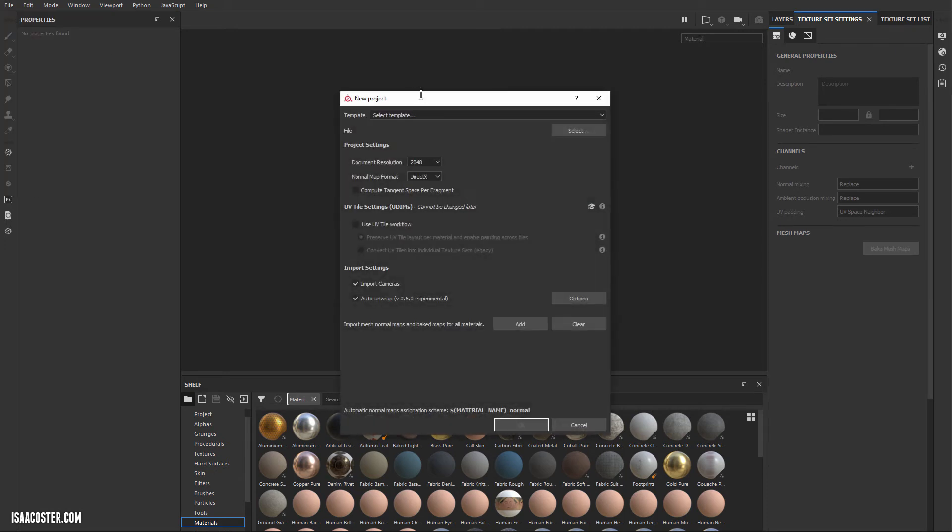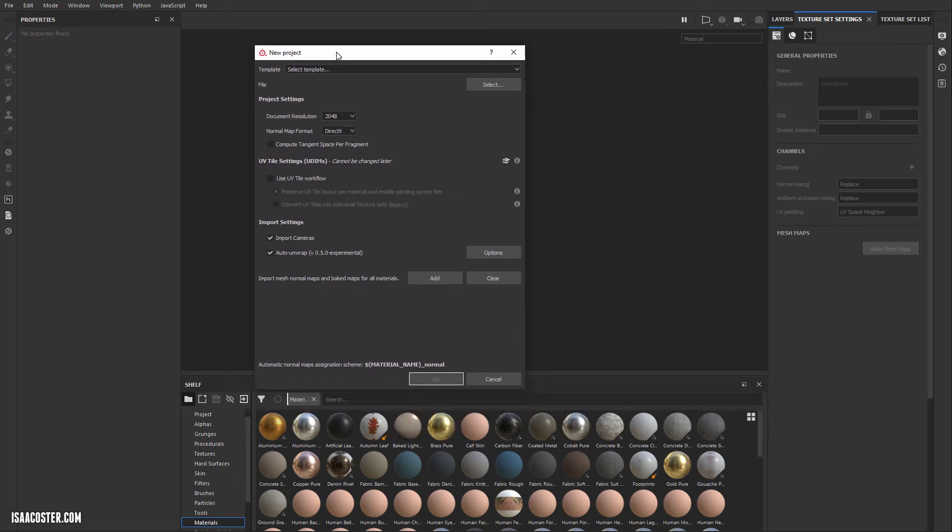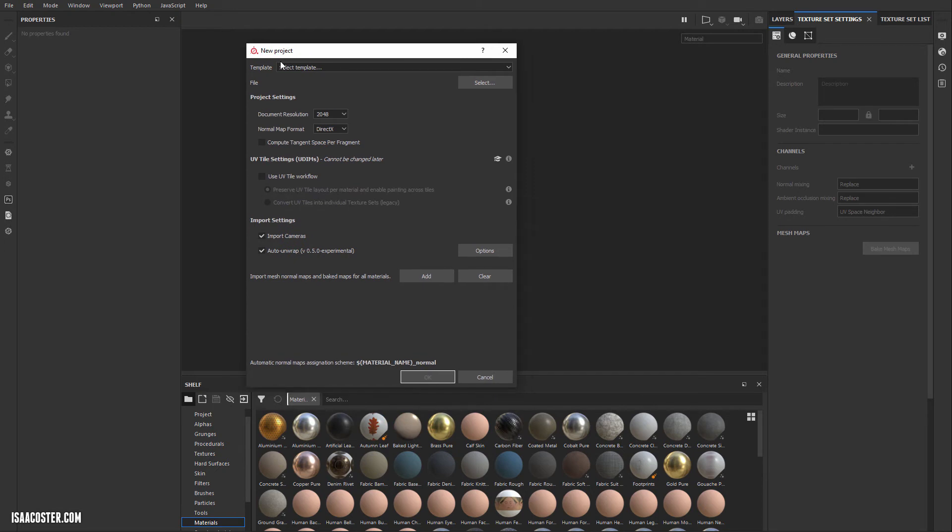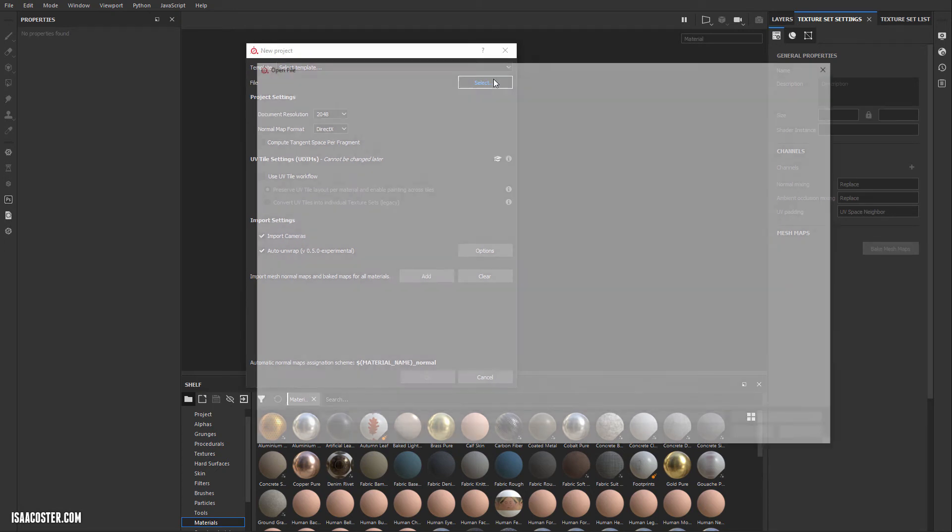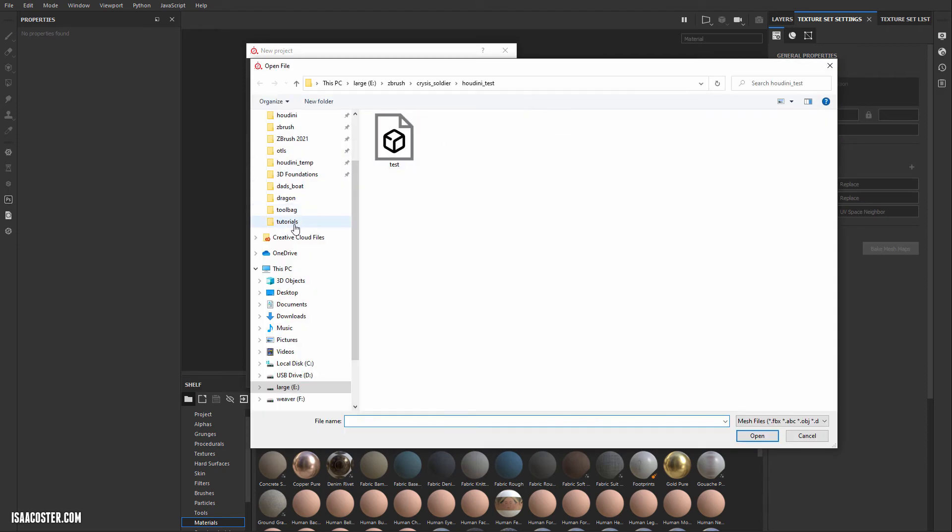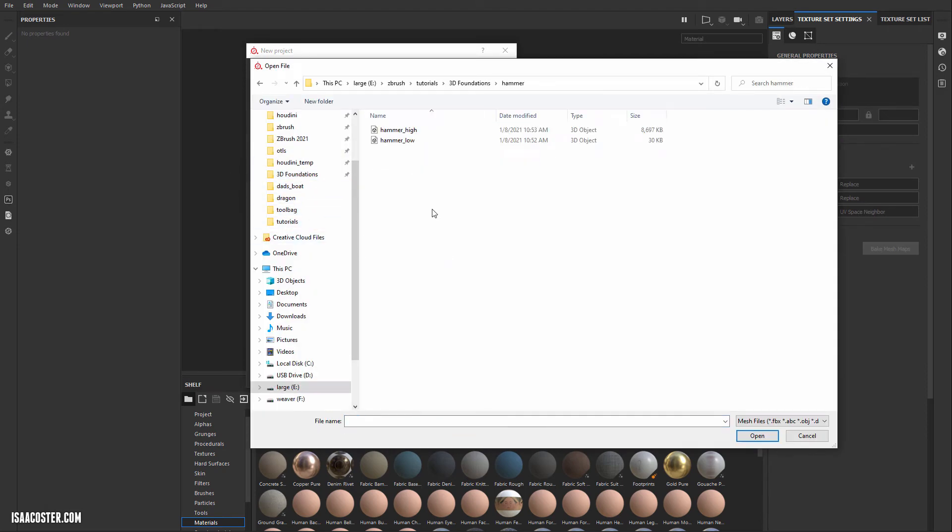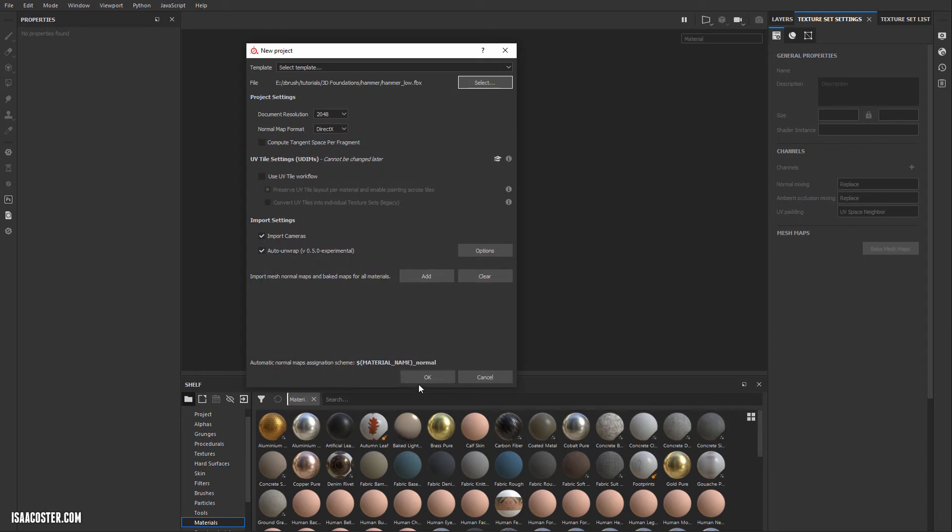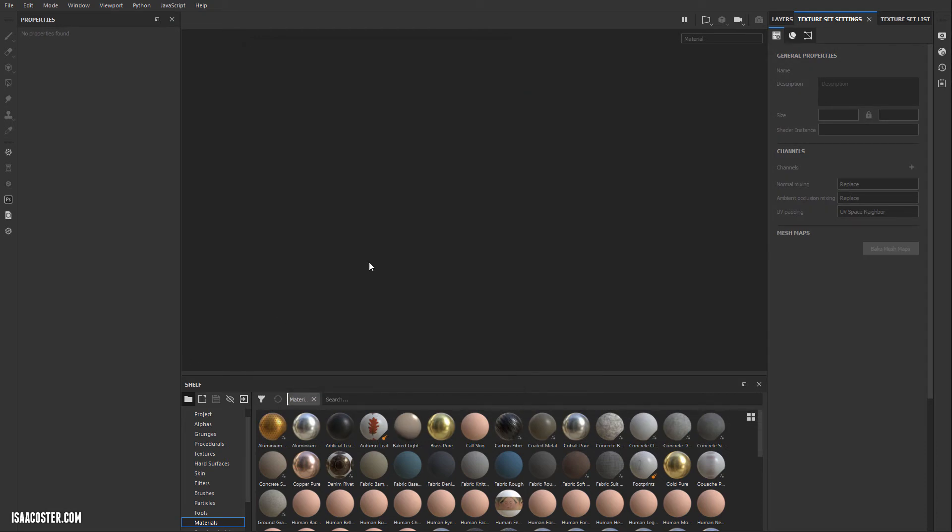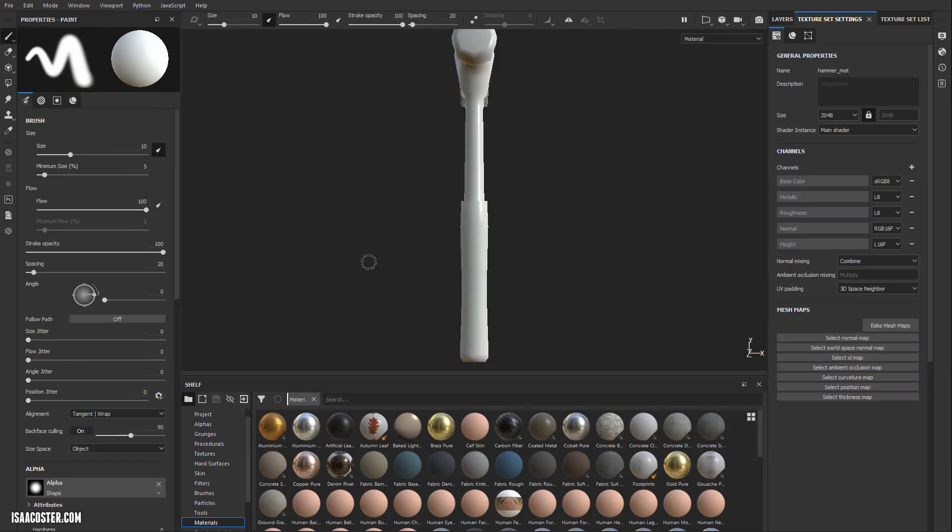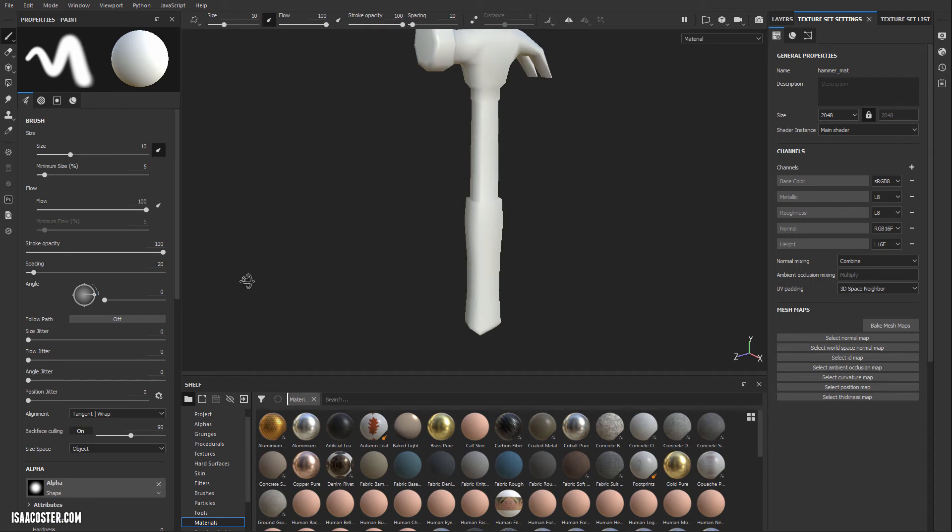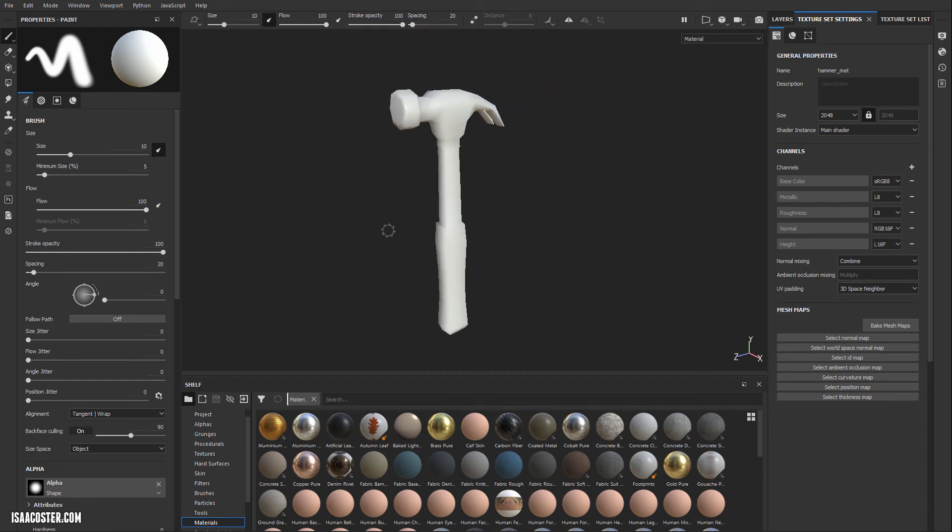So I need to make a new file. So I'm going to go File, New. And in this new project menu here, the first thing I need to do is say, okay, what's my low poly geo? So we'll go over to 3D Foundations, Hammer, and I'll select Hammer Low, and we'll just leave the rest of it as is. And here you can see our geometry.